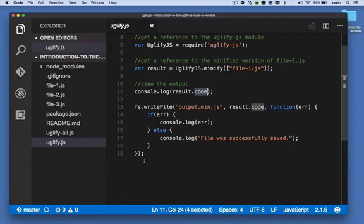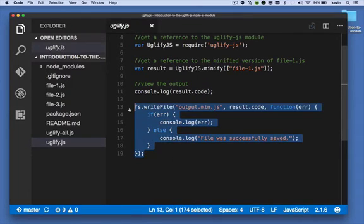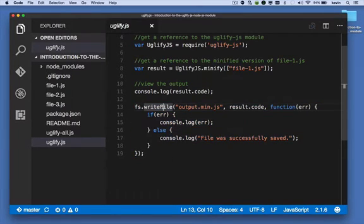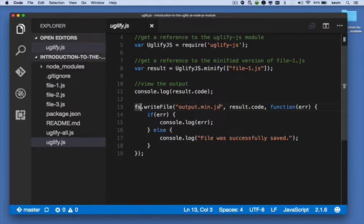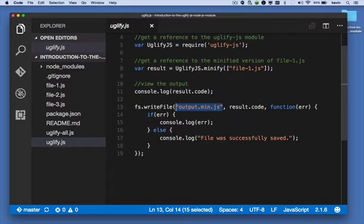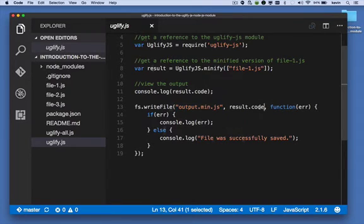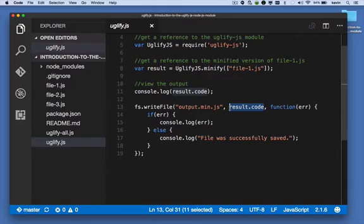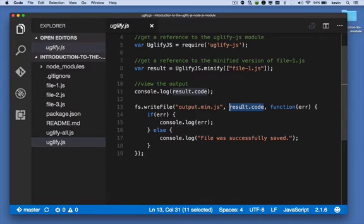Next, we're creating a file. We're calling the writeFile method of the fs module. The first argument is the path to the file we're creating. output.min.js will be created in the same folder that we're in, and if it exists, we're going to overwrite it. The second argument is the content of that file, what goes in output.min.js. We're going to put the code property of the result object, so it's going to be the result of our minification.